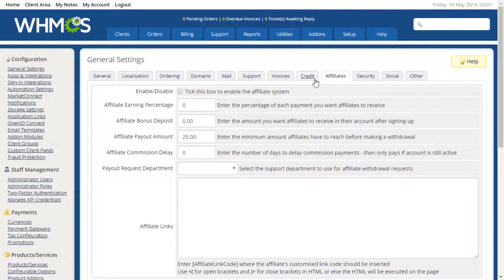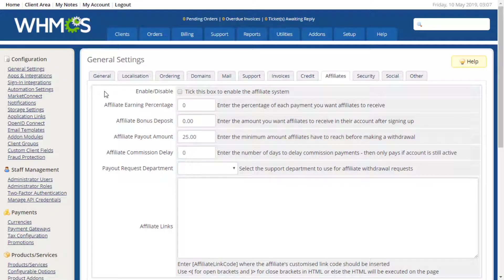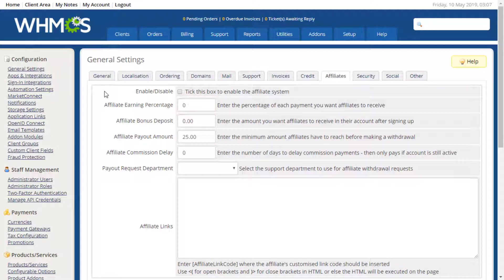The options under the Affiliate tab are used to configure the affiliate settings should you choose to offer this system to your clients. You can adjust the commission percentages, bonuses, minimum payments, delays, and customize affiliate links.